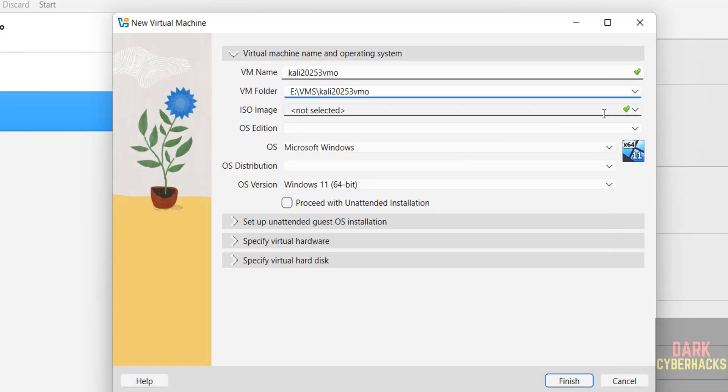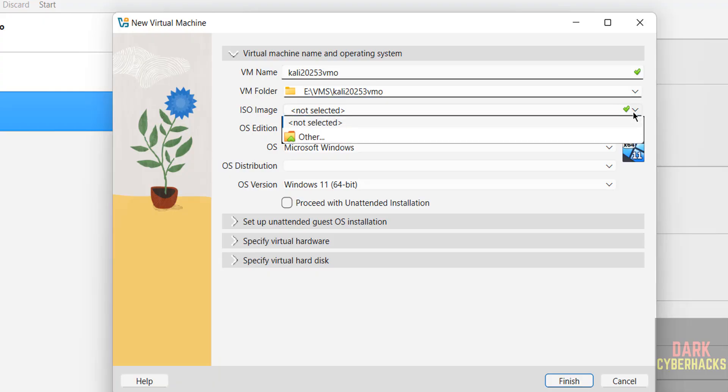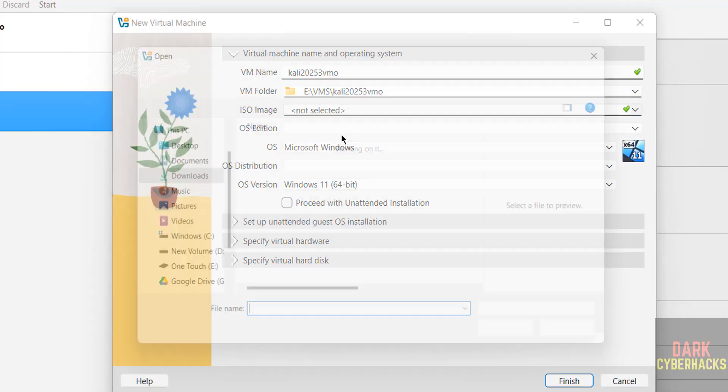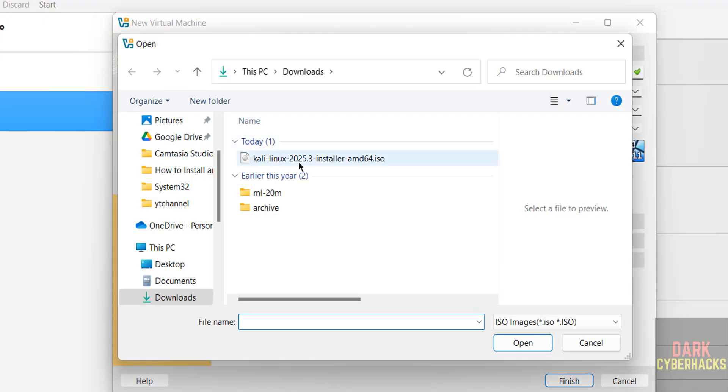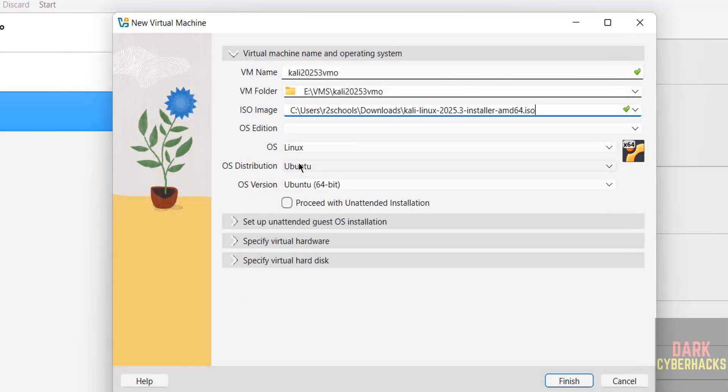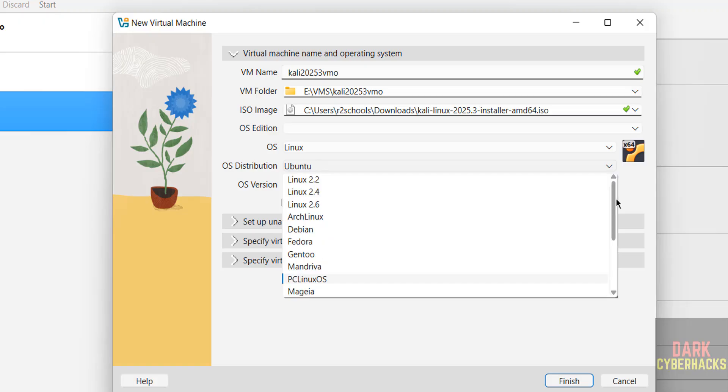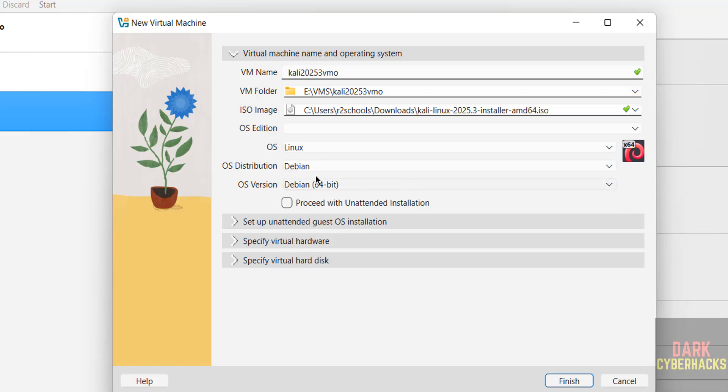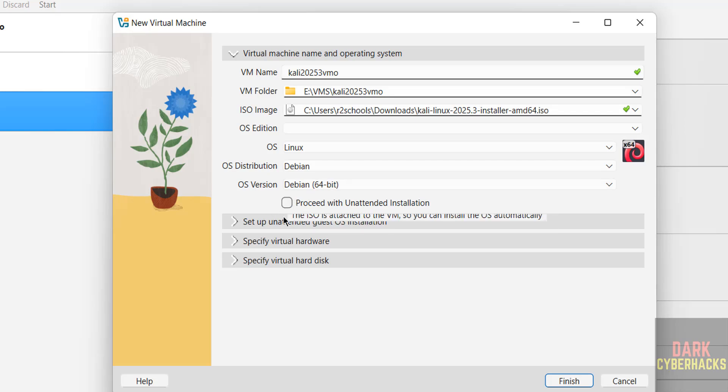Then select the downloaded ISO image. See, once you selected it, OS changes to Linux, OS distribution to Ubuntu. But Kali Linux is of type Debian, so select Debian, then Debian 64-bit. Don't select the checkbox.